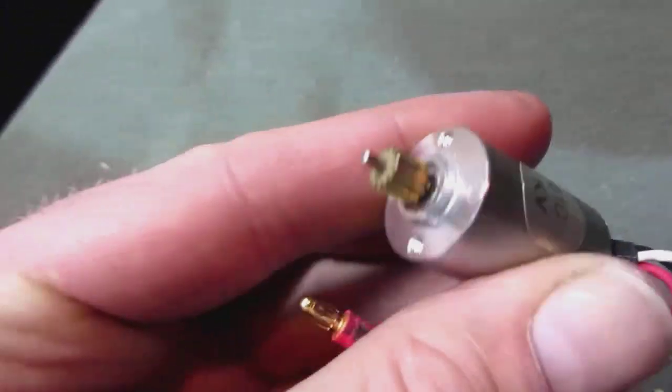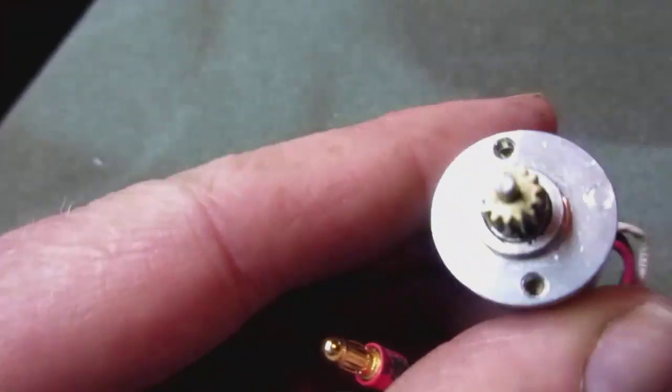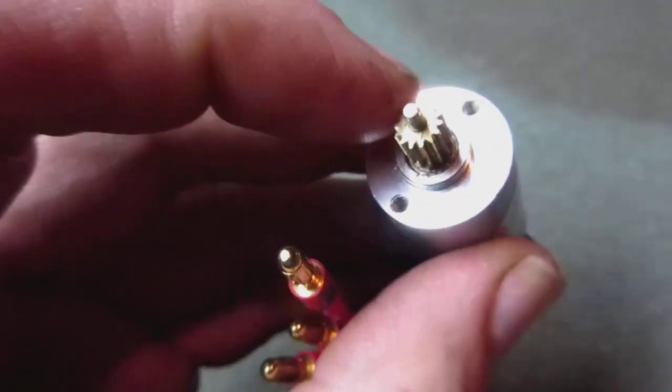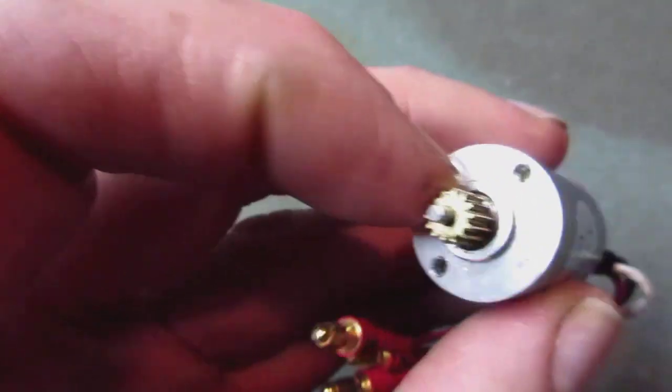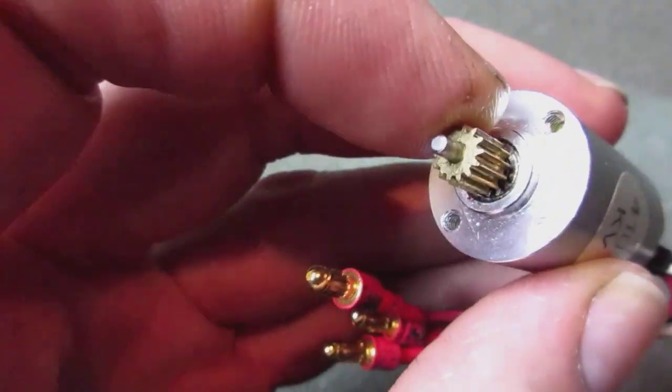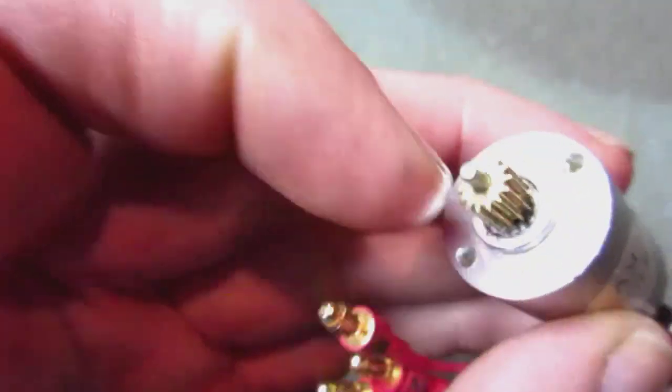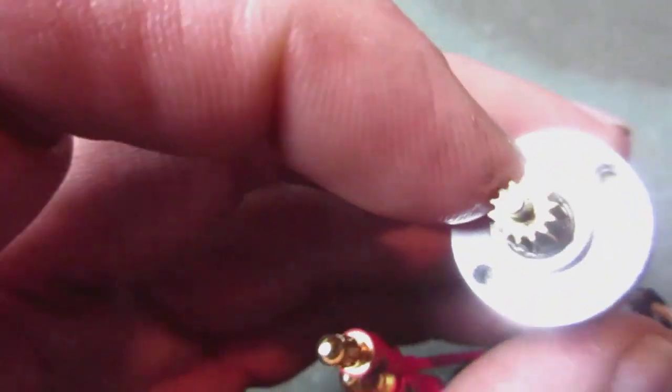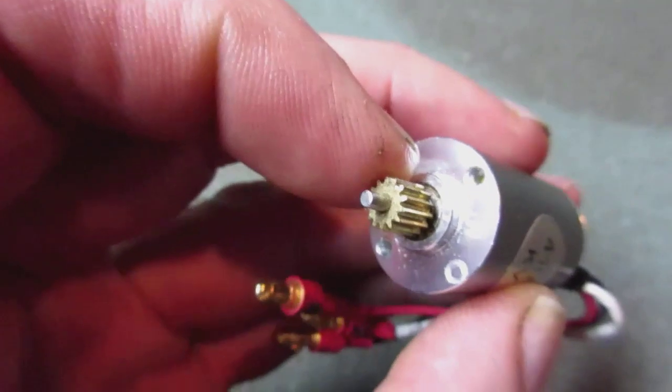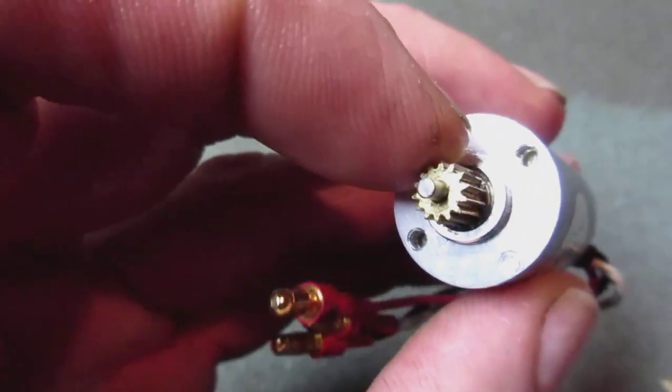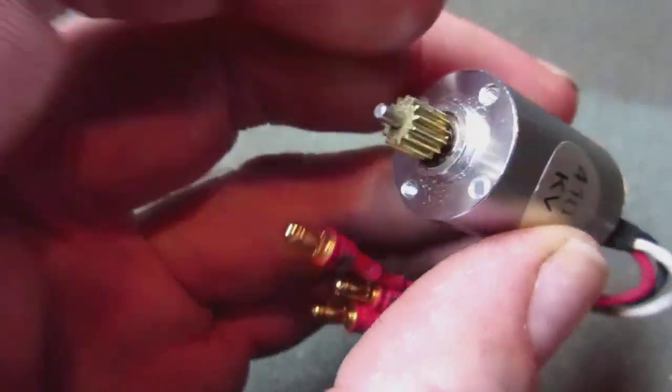But this is what I currently use. It has a pinion gear on it that runs with the spur gear on the gearbox. This pinion gear is a 14 tooth pinion gear.